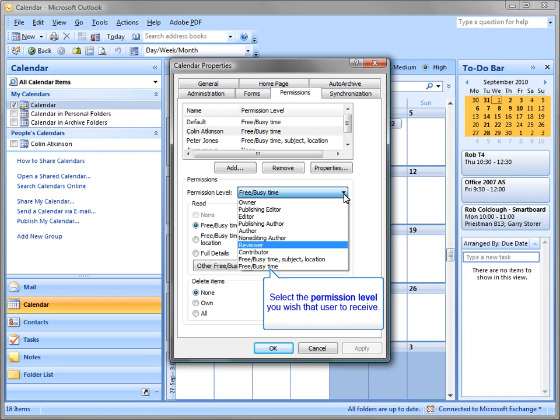Author will allow a person to add items and delete items. Reviewer will allow people to view access to the calendar while Free Busy will only give access to availability.